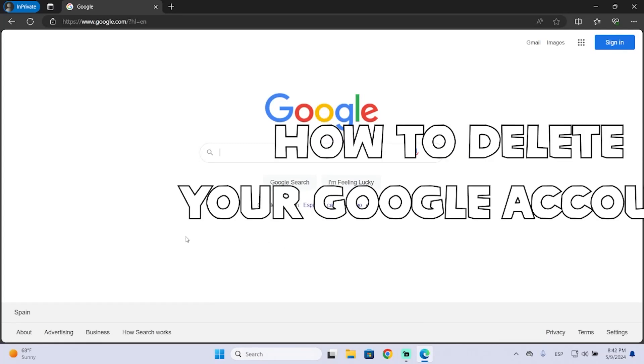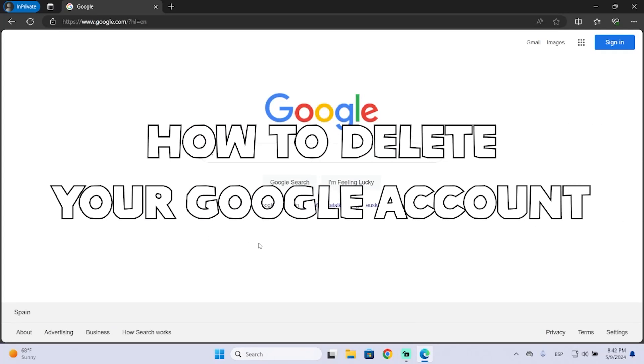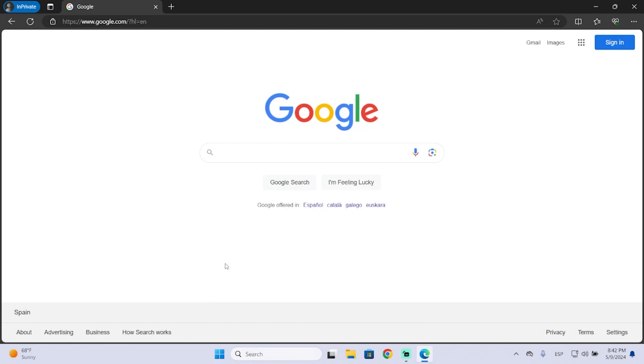Hey guys, in this short tutorial I'm gonna show you how to delete your Gmail account in just a few seconds. So let's begin.